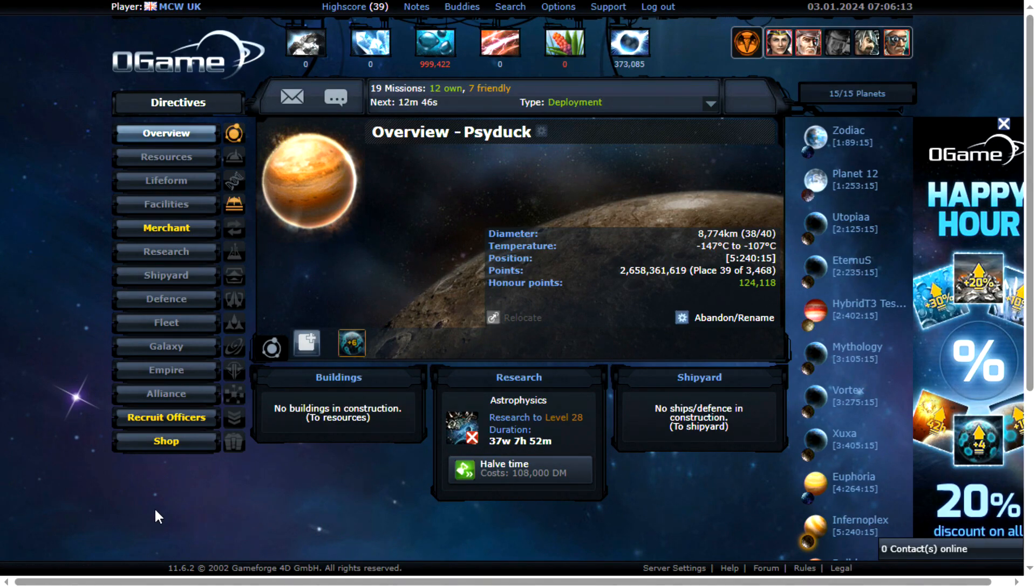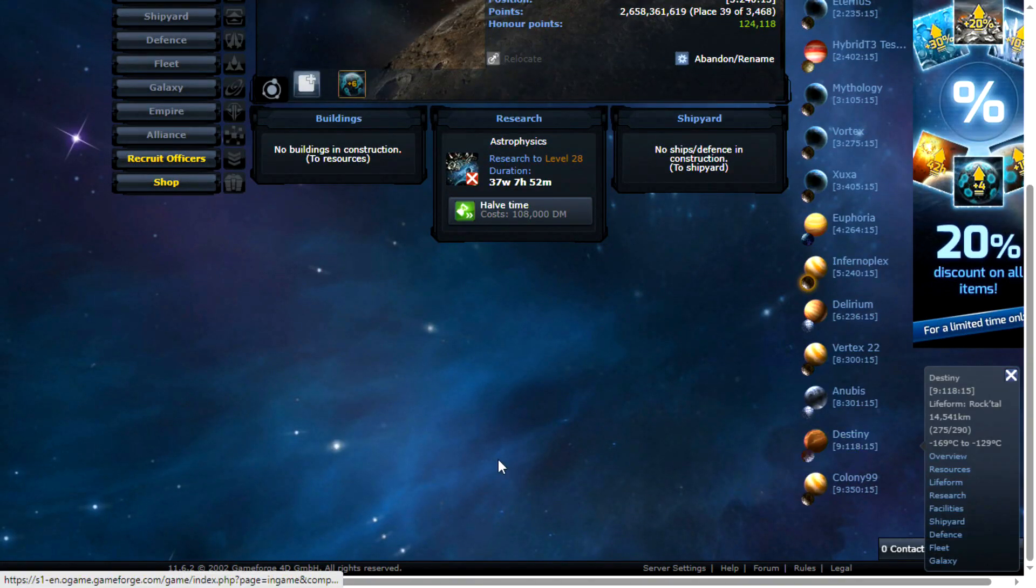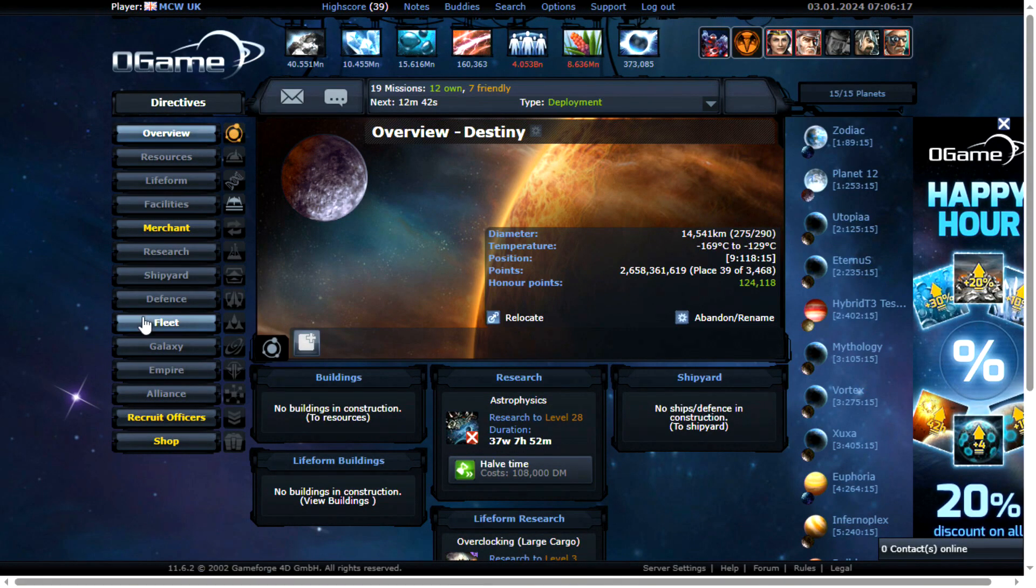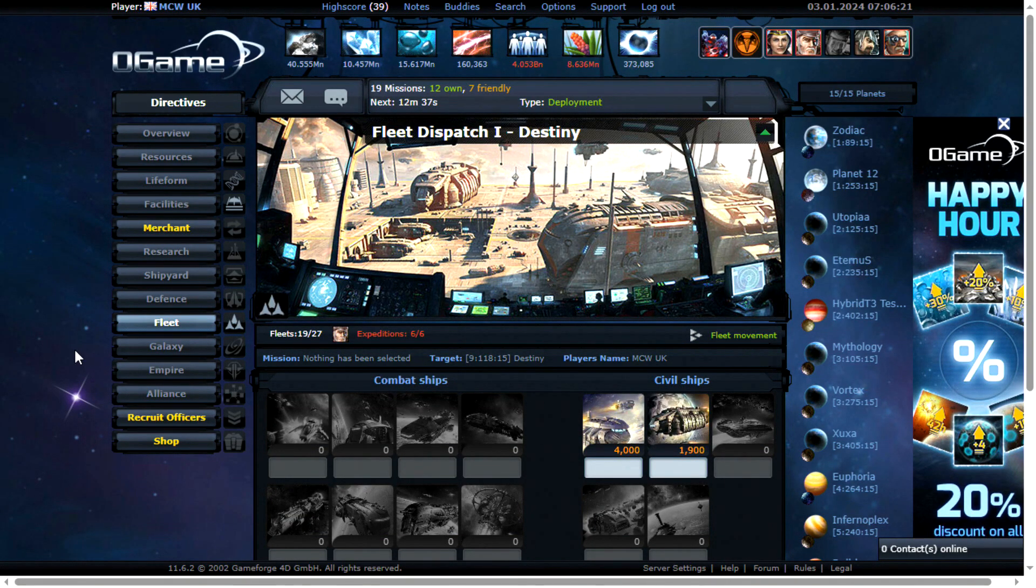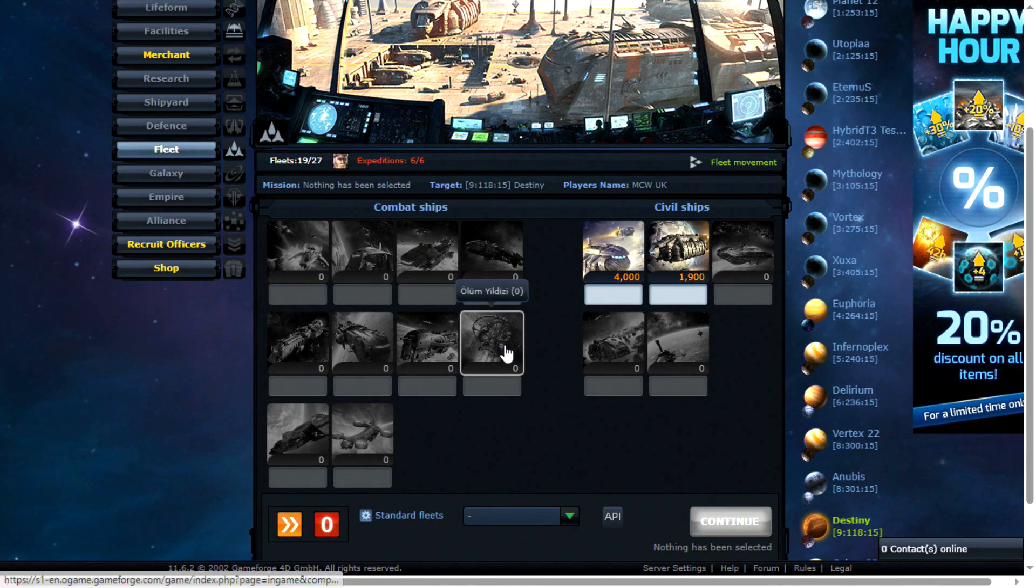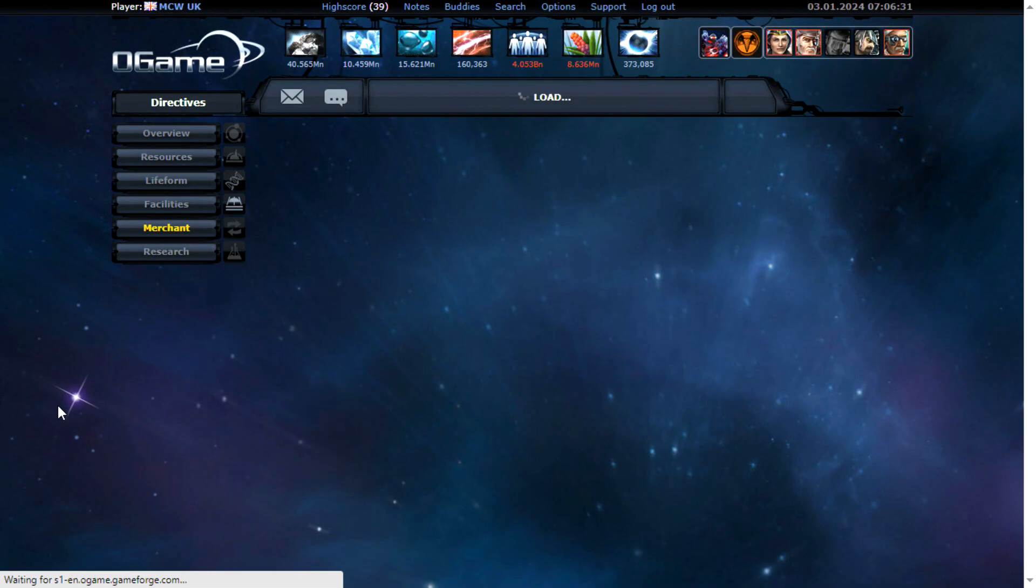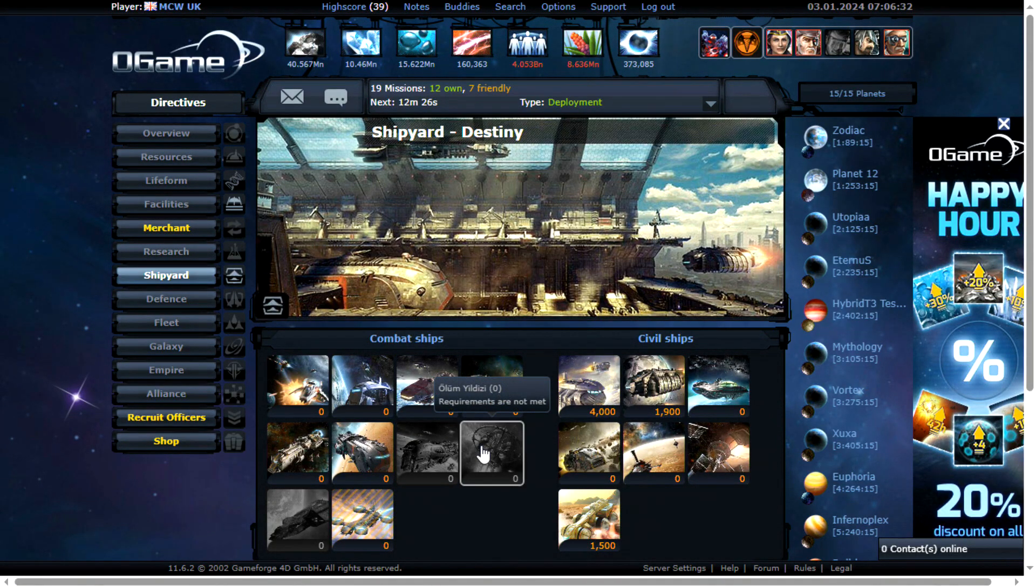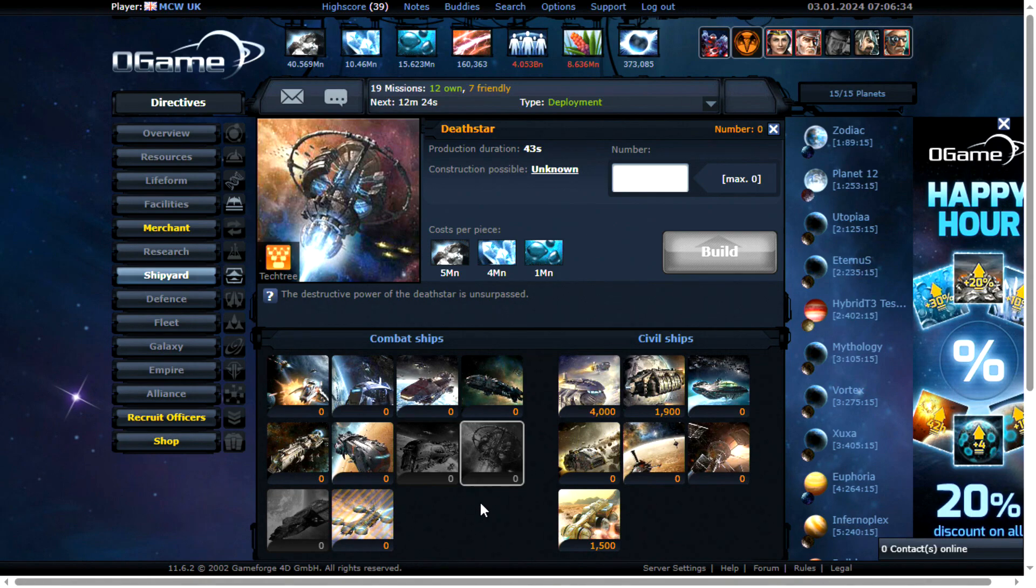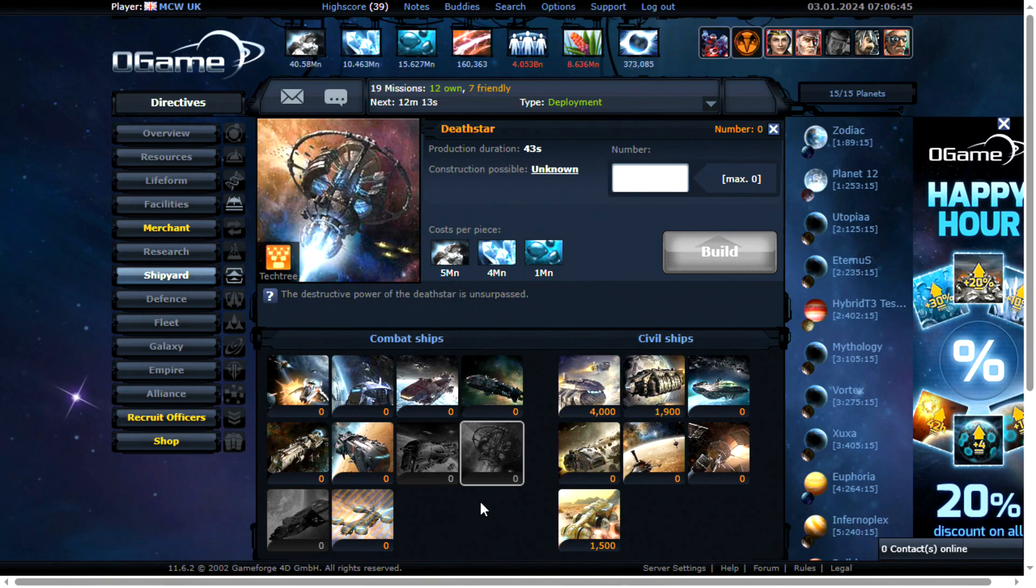So I think that covers the basics of defense. A few things not to do. Do not leave Death Stars lying about on the planet when you are offline. This is quite a common error. I know it's very tempting just to leave maybe 1000 Death Stars just sitting there. But it will increase the profits if you do get hit for the attacker. So don't do that. You want to leave as little as possible on the planet when you are offline. Don't try and defend it.